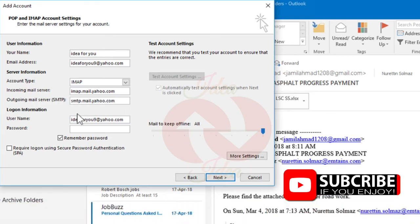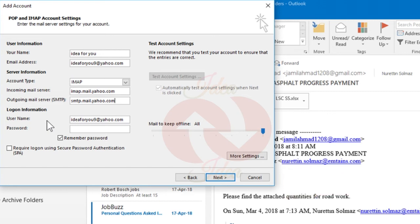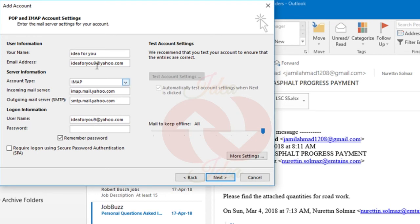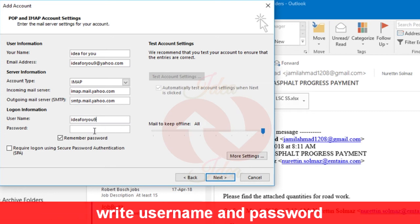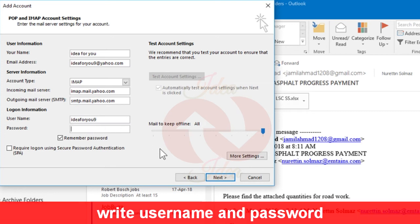And the first trick I told you: you have to turn on the option on your Yahoo account. The second trick is the username. Just check carefully your username. Your username is just this one, not your email address. Write your username and then write your password.